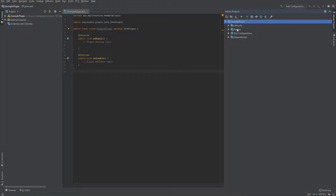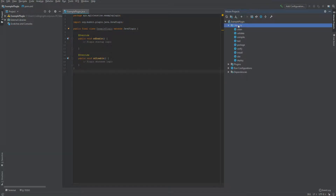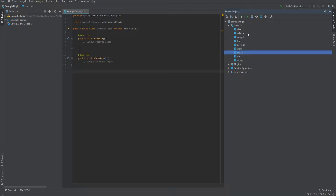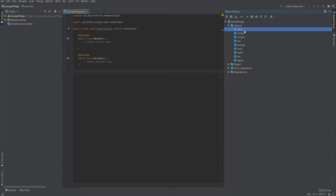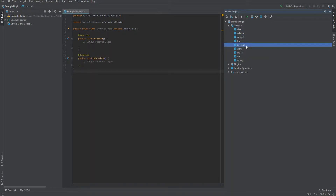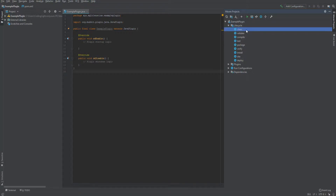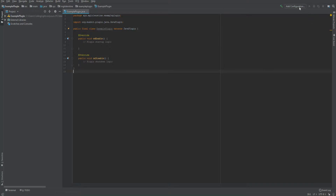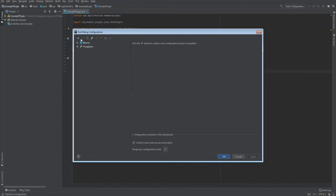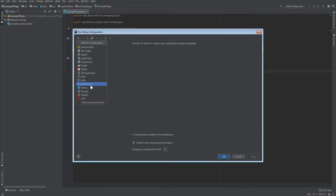I can show you how other stuff works. If you want to build your plugin, go under lifecycle and you can see the different options. The ones you'll use most are clean, compile, and package. Package makes a jar file you can use in the plugins folder. Compile just tests if it can compile. Clean removes all files in the existing output folder.